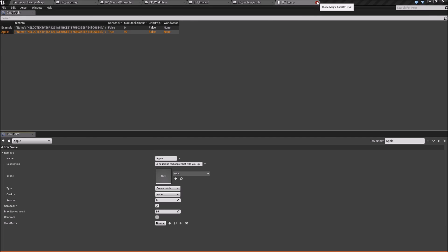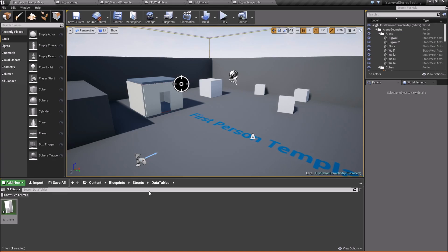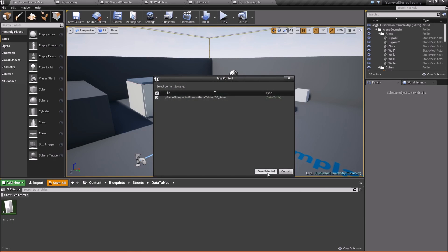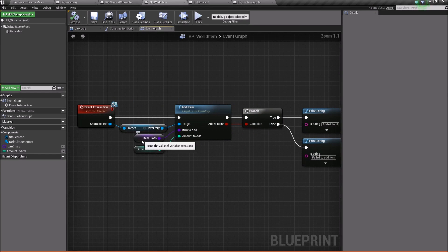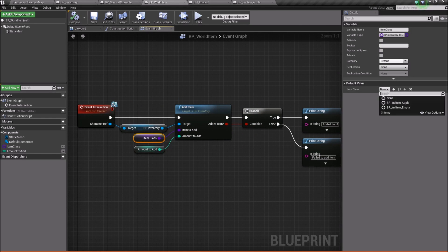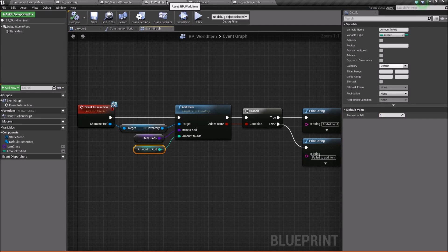We'll close out of the data table and save everything. Come back into our World Item and for Item Class set it to Apple by default, and set Amount to Add to 1. That's all we really have to do — let's go ahead and test this out.